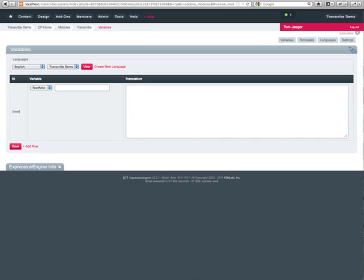Alright, so Transcribe is installed. As always, whenever you're building out a multilingual site, it's good to do it in a dev environment and always have backups. We recommend Safe Harbor for that. It's especially important when working with Transcribe because of a lot of the URL work and routing stuff that we take into account.